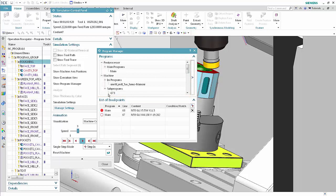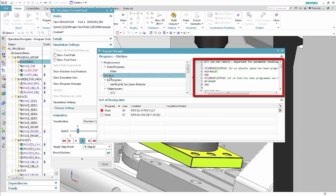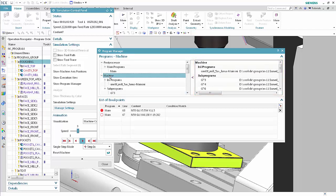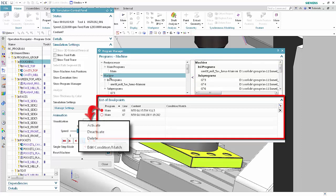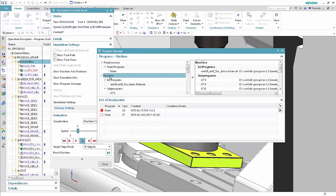Double-click G73 to see the sub-program code. Double-click Machine to see the sub-program structure and file locations. The list of breakpoints area lists all breakpoints in the current NC setup and allows you to manage them using MB3, the same as you did in the execution view. You can also define matching breakpoints. These are independent of NC lines and stop the simulation whenever they find the string defined in the Condition Match column.